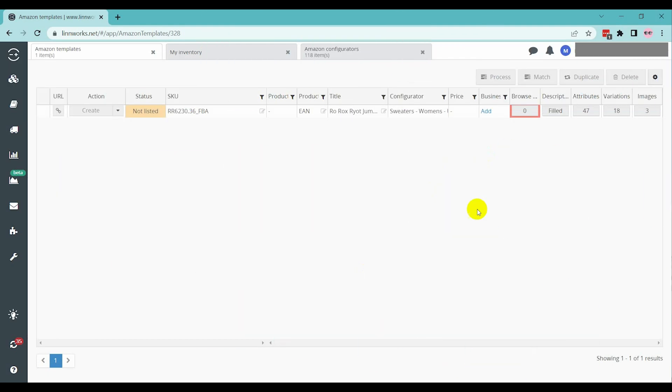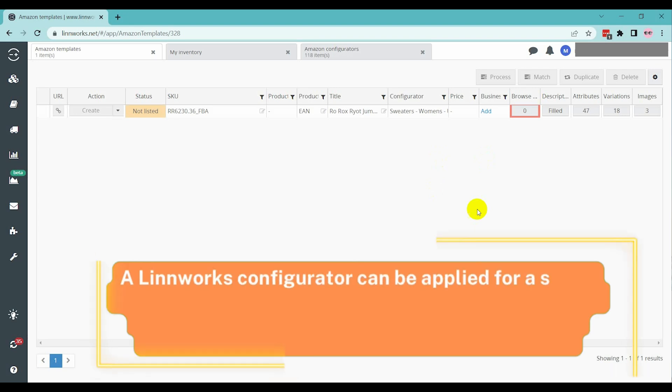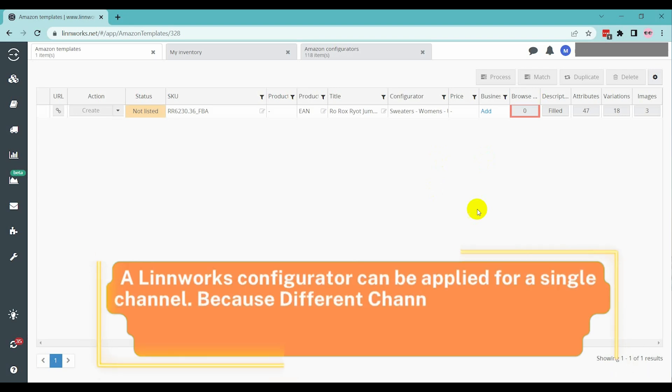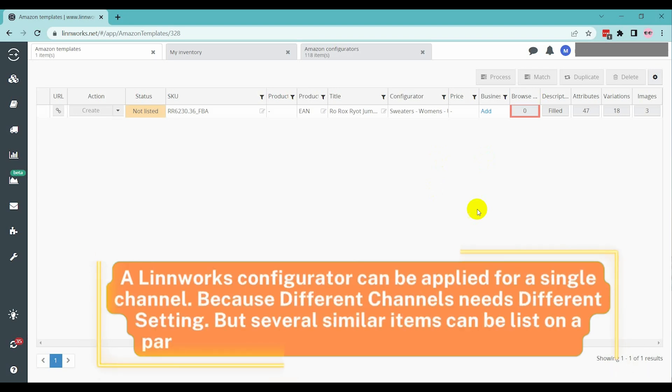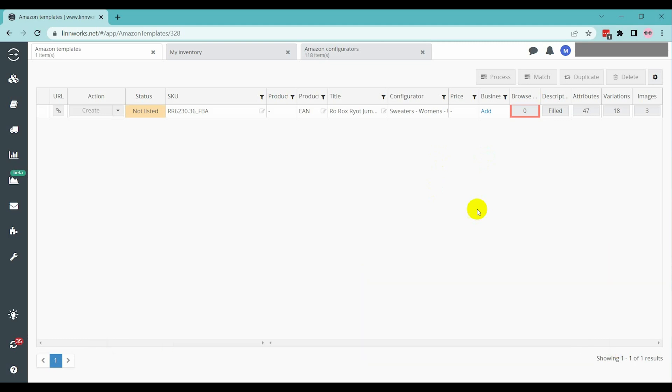A Linnworks configurator can be applied for a single channel because different channels need different settings. You can list several similar items with one configurator. Now, let's move into the screen to know how to list an Amazon FBA from Linnworks.